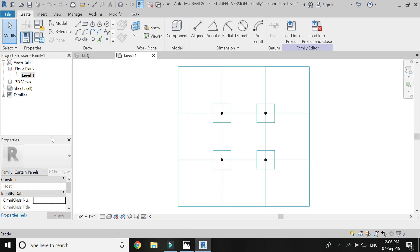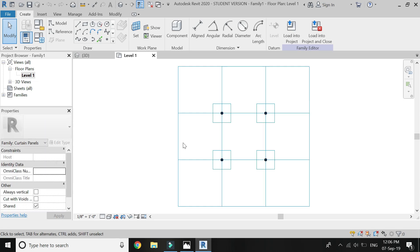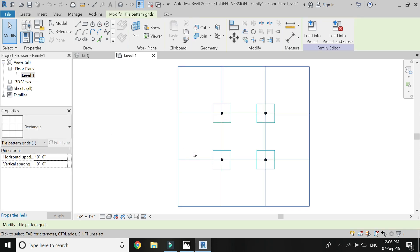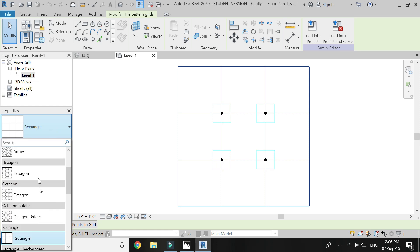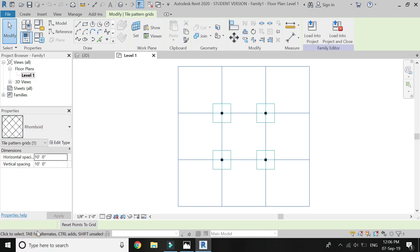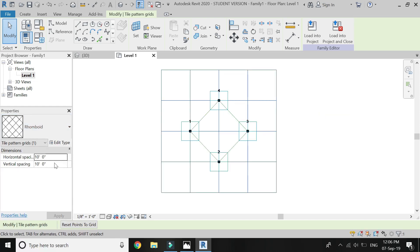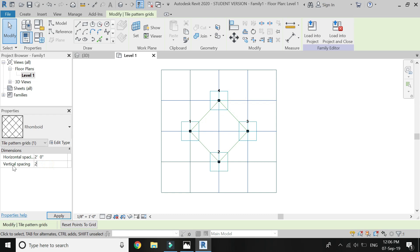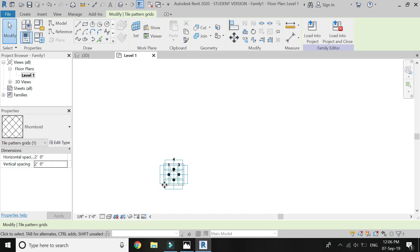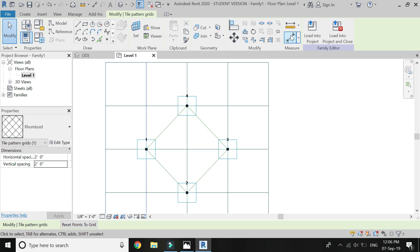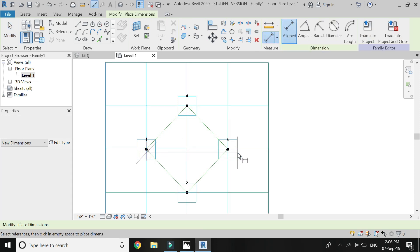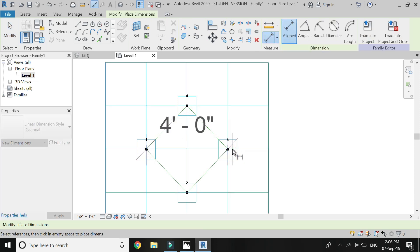First of all I need a diagonal shape, so click here, then click on this pattern panel and click on rhomboid. I want the horizontal spacing to be two feet zero inches. Also change the vertical spacing to two feet zero inches. Now the diagonal size is four feet between each two points.